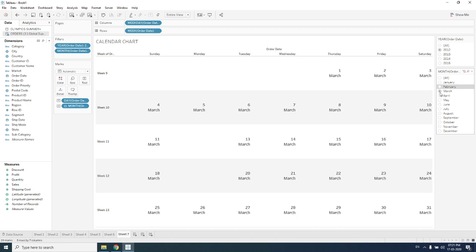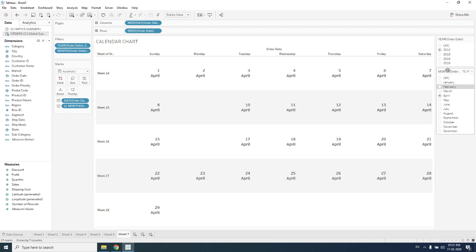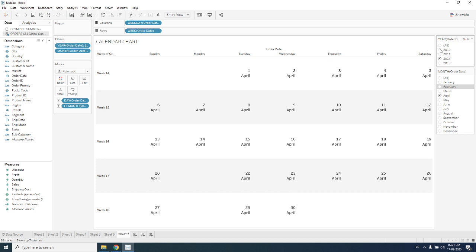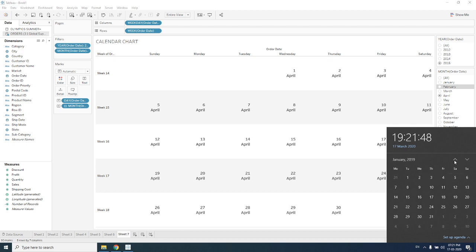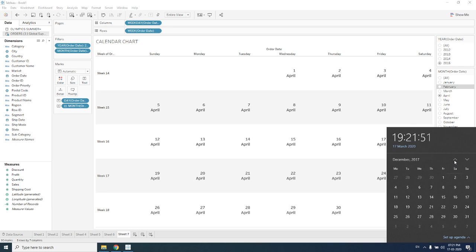Now we can be checking whether the dates are coming at the correct place or not. I'm going to 2015 which is near to my current year, so 2015 April. When I'm going to 2015 April, we'll be seeing whether it is correct or not.